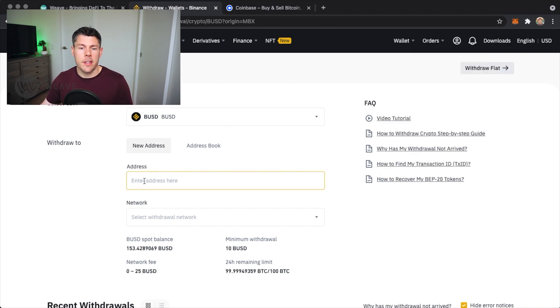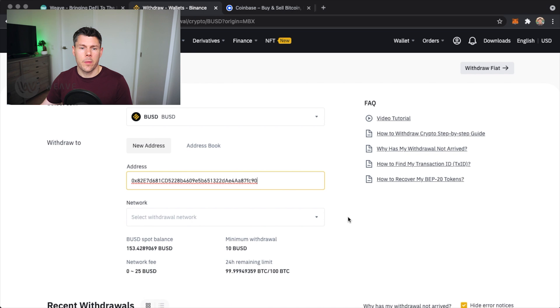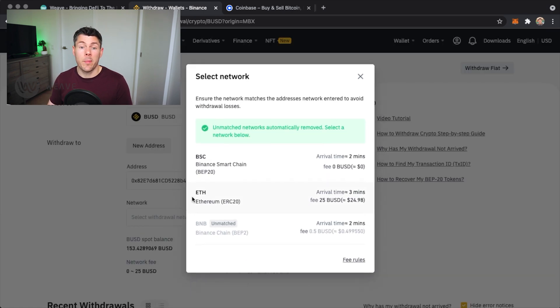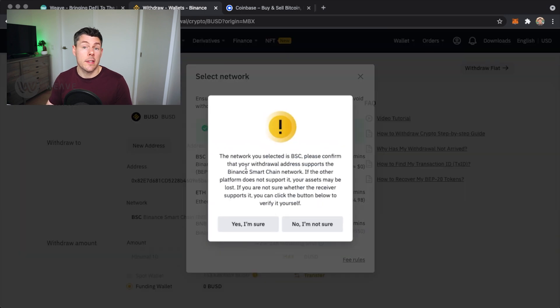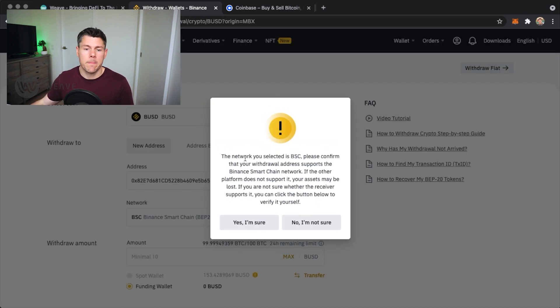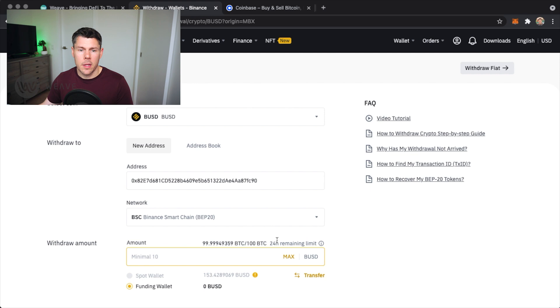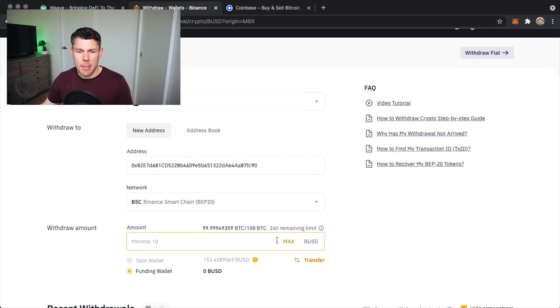Paste it into the address field. Select the Binance Smart Chain network. Again, it's very important that the address you are withdrawing to is on the same blockchain. Select yes I'm sure.